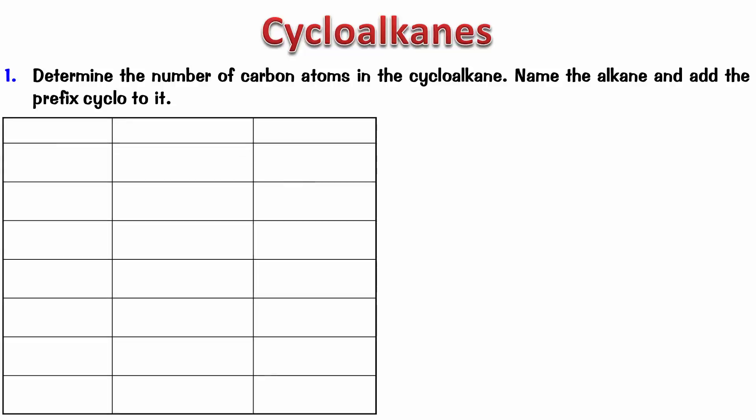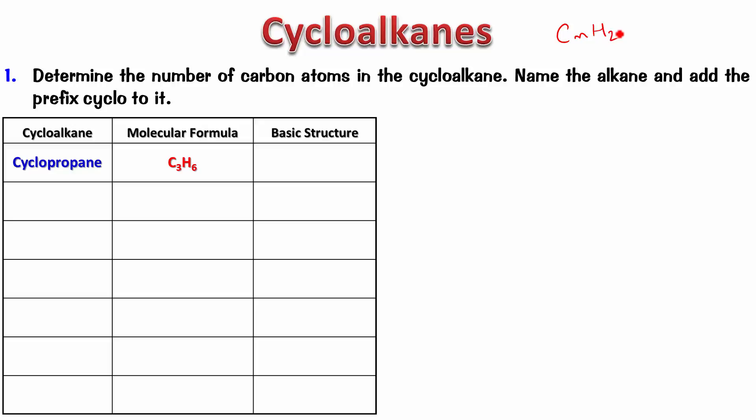For example, if you look at this table, we have cyclopropane. That's obviously a three-membered ring. It has formula C3H6. Now, here I need to point out that if you notice here, the formula of the cycloalkane is similar to the formula of an alkene. It is CnH2N, which means just because a formula is CnH2N doesn't imply it's an alkene or a cycloalkane. It could be either one of these.